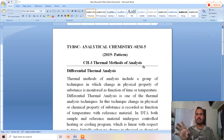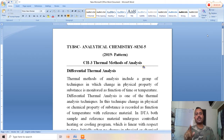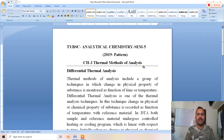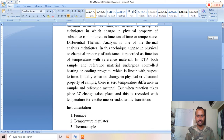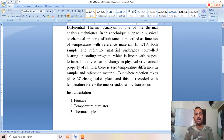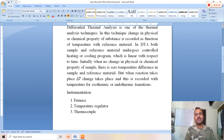The sample material and reference material are placed together. A difference between the sample and reference material is observed when there is a fluctuation in temperature. In DTA, both sample and reference material undergo a controlled heating or cooling program in a linear manner with respect to time.